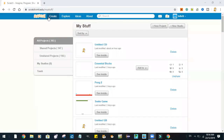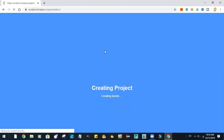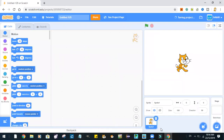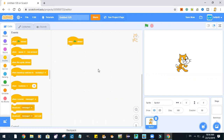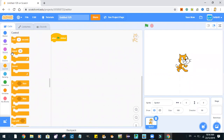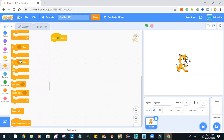Today we are going to make a chatbot program, so let's just open a new project. When the green flag is clicked, we'll use an if-then-else block.